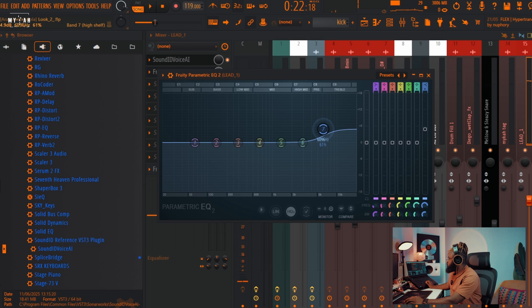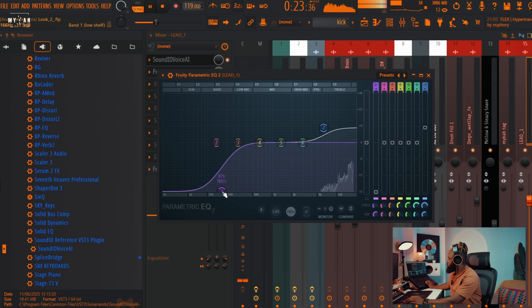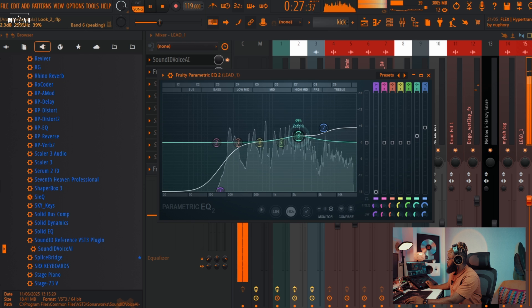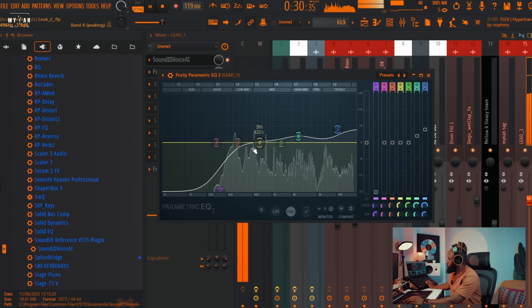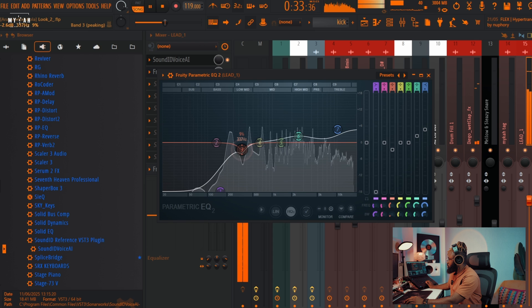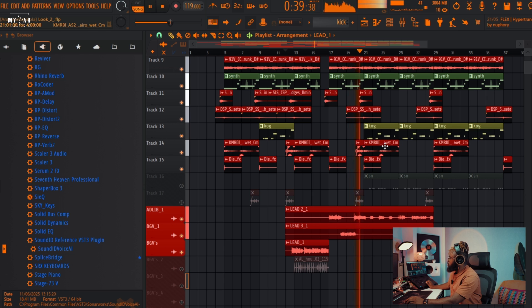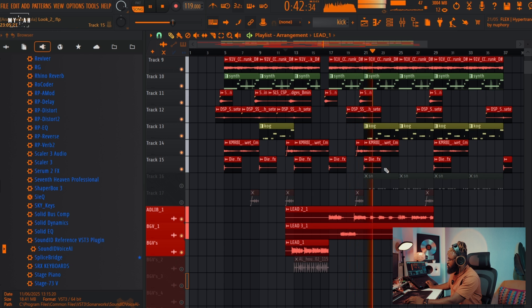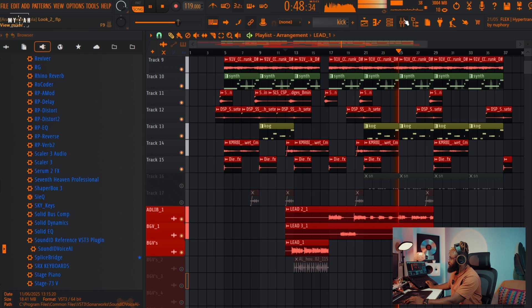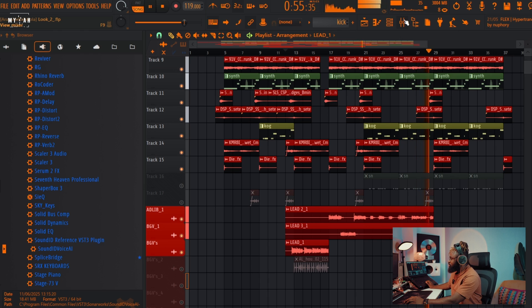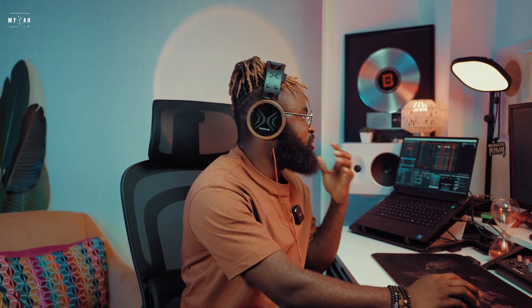I can add some effects on it — let's add some highs to the vocal. This is amazing, guys. This is amazing.